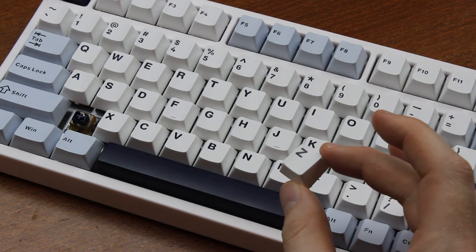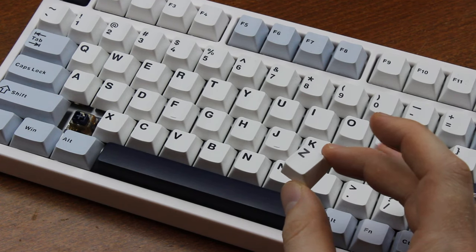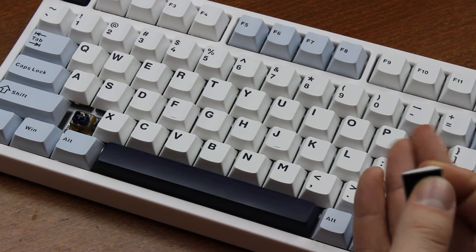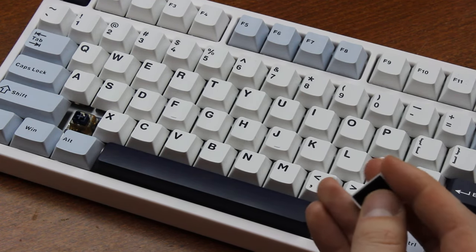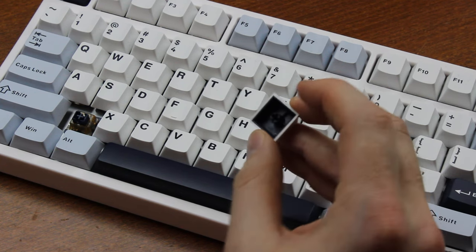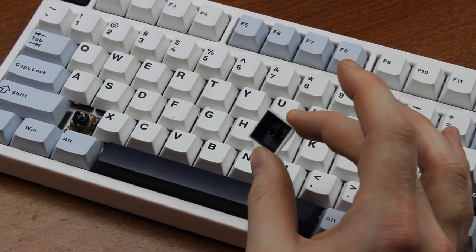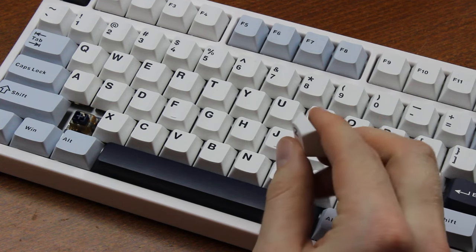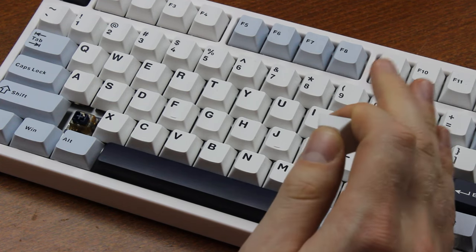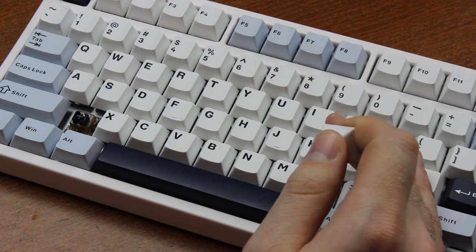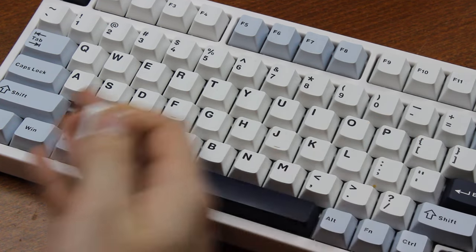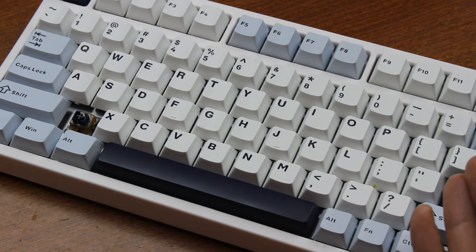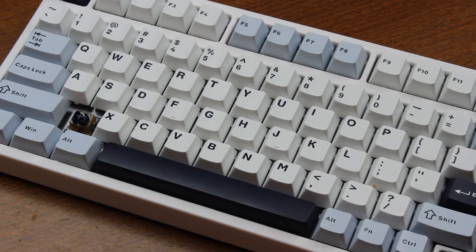The keycaps are double-shot PBT in a very cherry-like style, and pretty nice to be honest. They're quite thick, and they look good, simple but elegant. I think these will work well. Note that should you want custom keycap sets, they're of course harder to get and fit on a form factor like this.